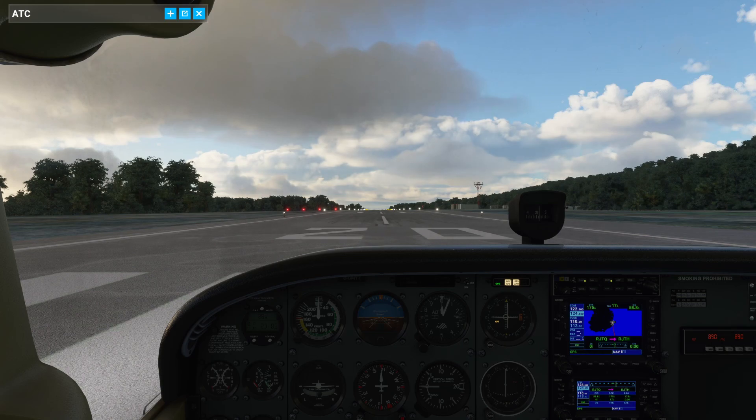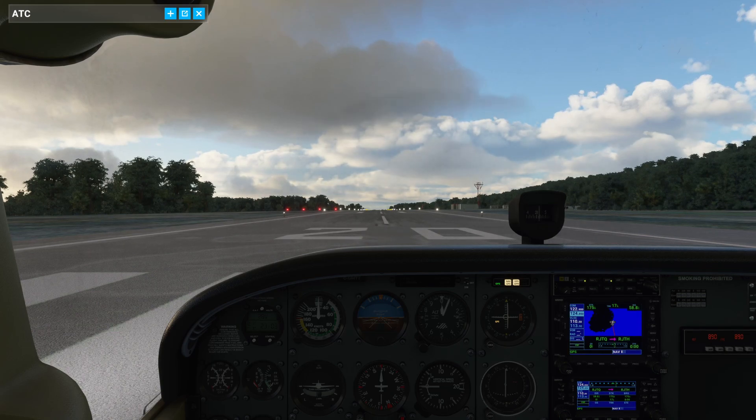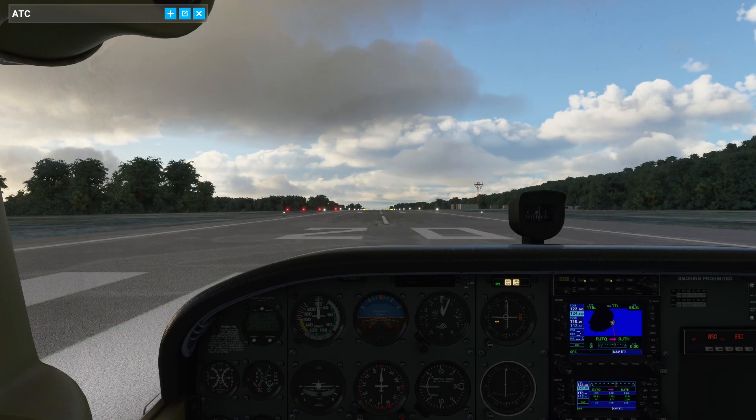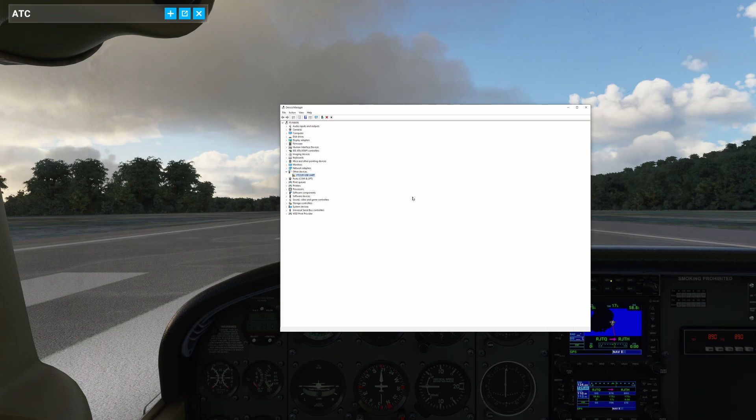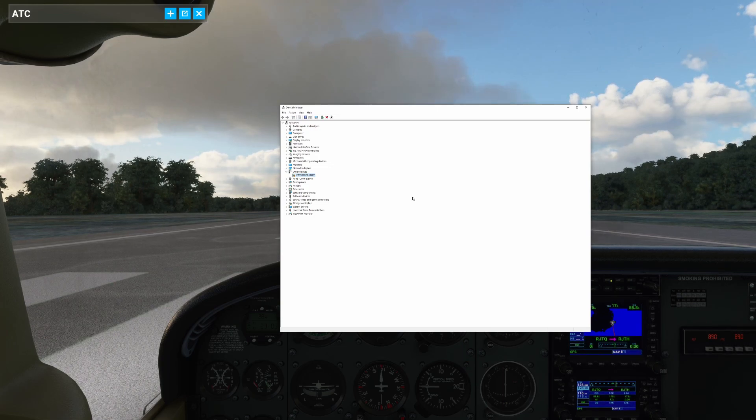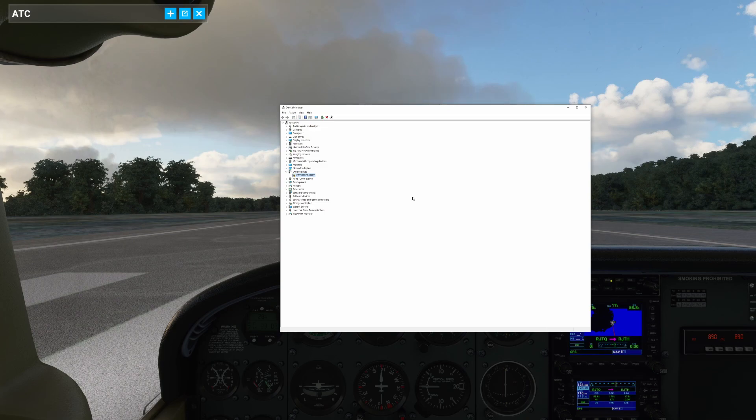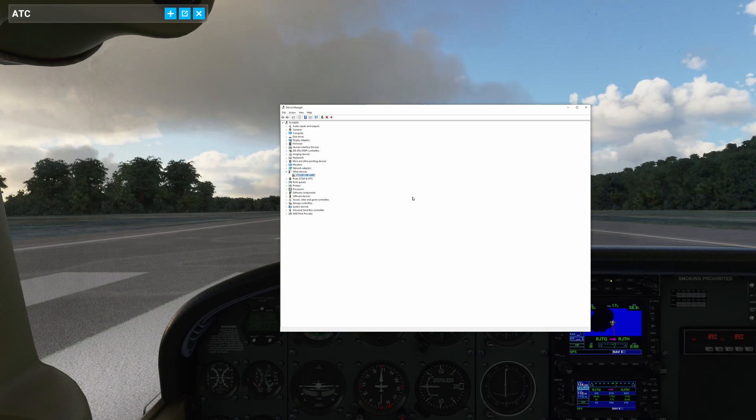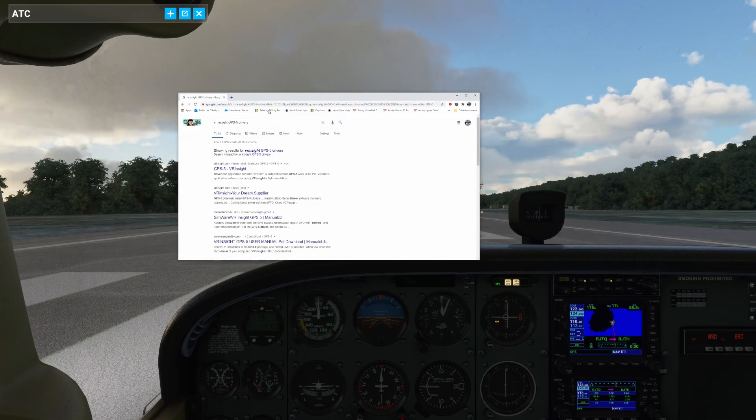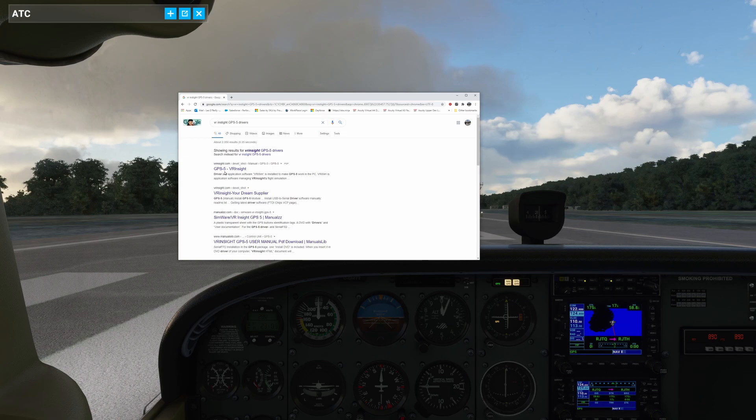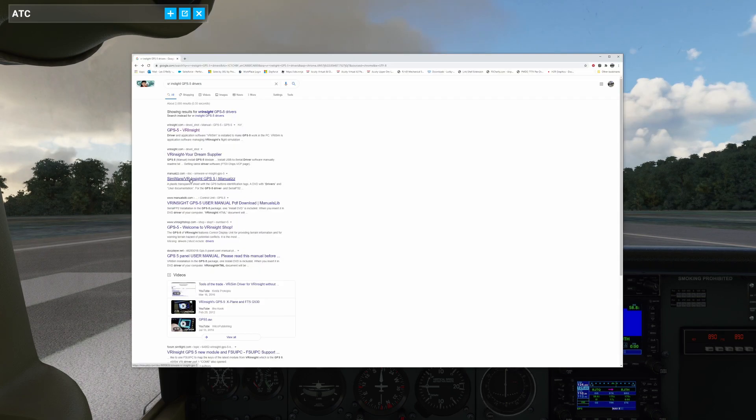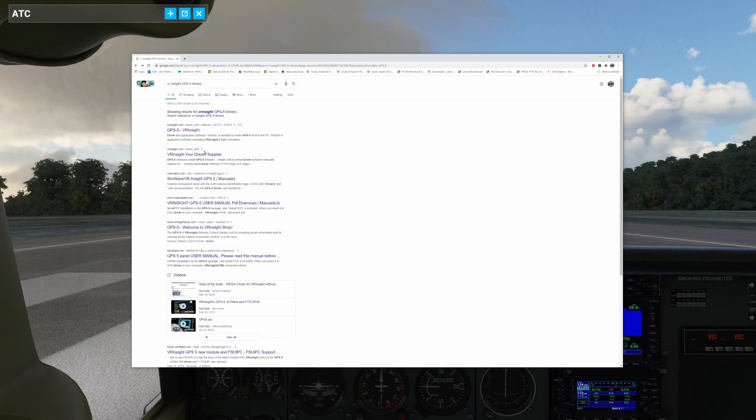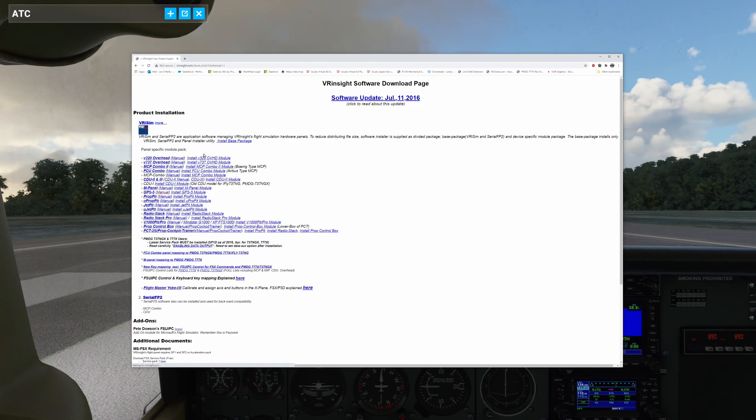And of course, when we go in and we throw up device manager, FT232R USB-UR. So right away, we know that this device is not working. So let's go ahead and type in GPS 5 VR insight. And let's go to VR. Let's go to their website.